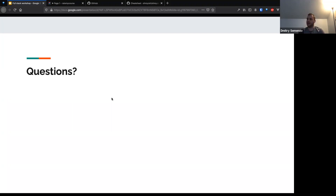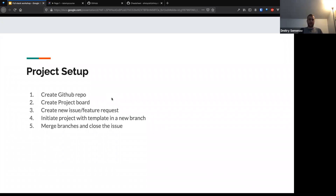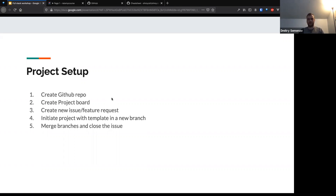Let's proceed to the live coding part. Here's a basic outline of what we'll be doing: project setup, creating a GitHub repository, creating a GitHub project board, creating an issue or feature request, initiating the project with a template in a new branch, making a pull request, then merging branches and closing the issue. We'll do that for both the backend and the frontend if time allows. I'll be live coding and might be going a little fast, so feel free to stop me and ask questions.